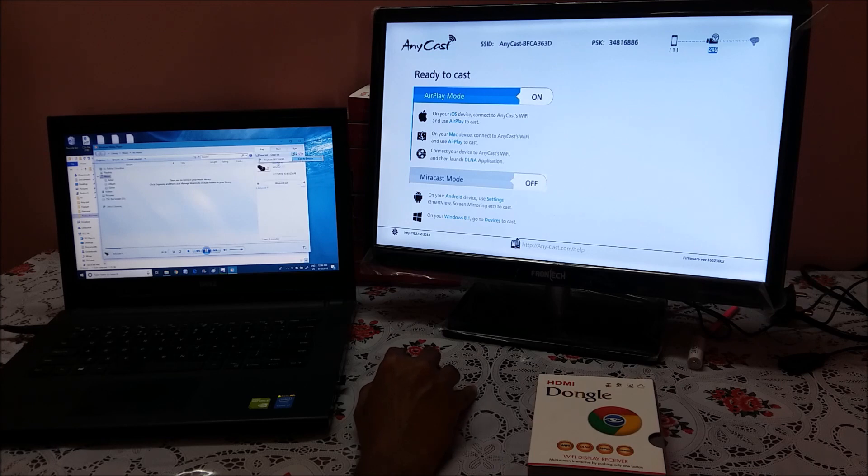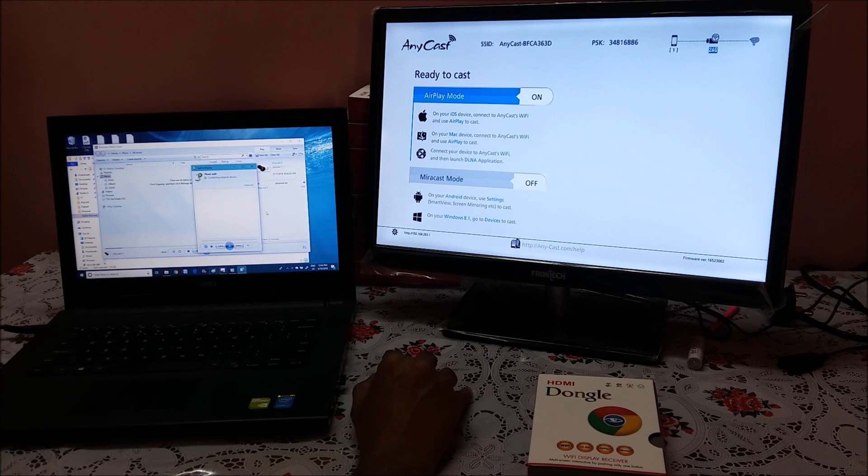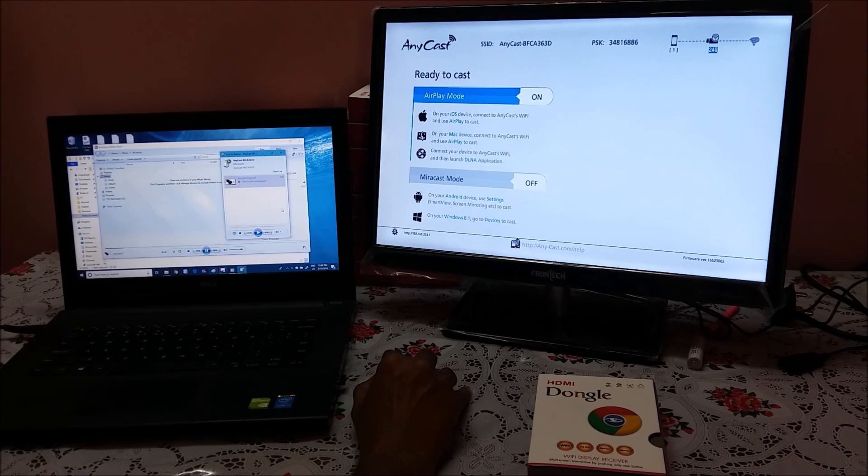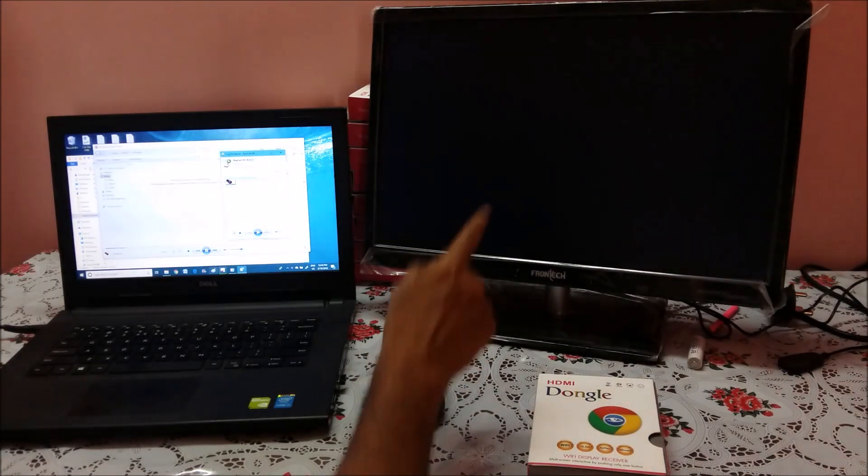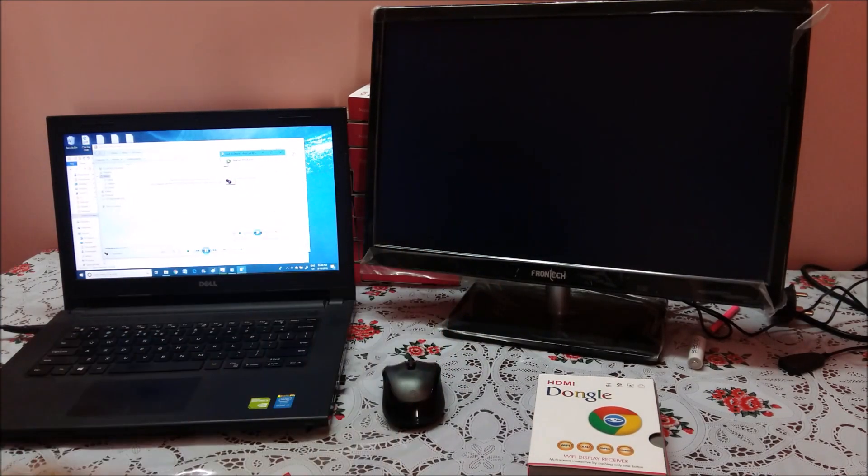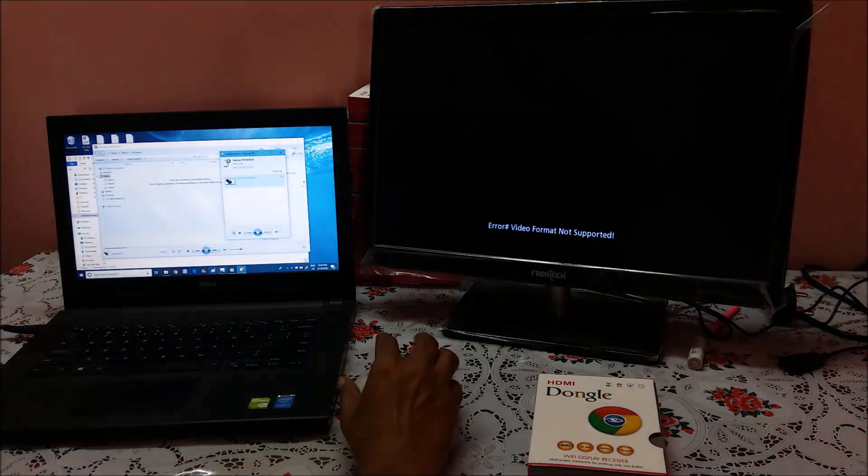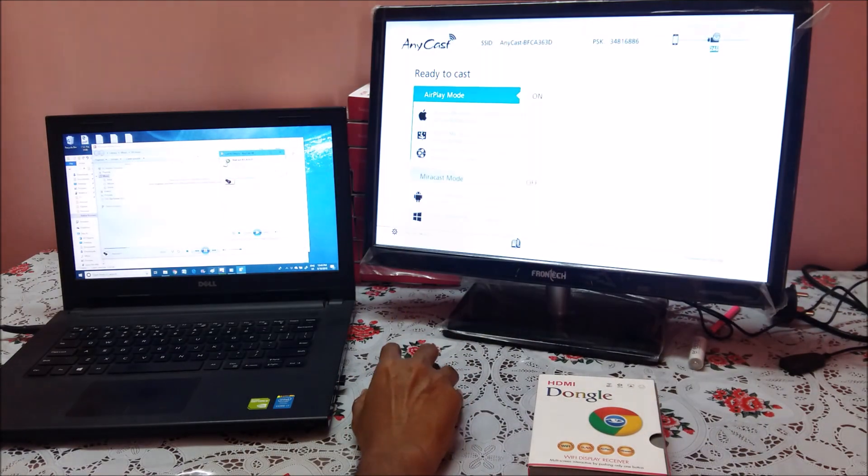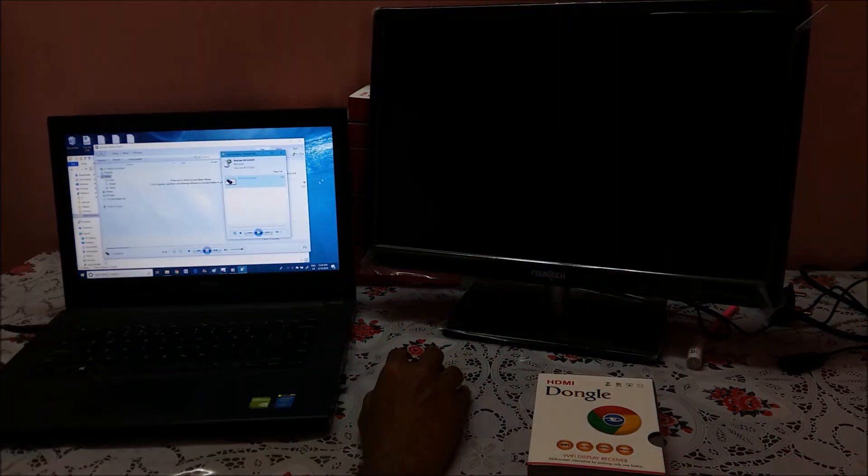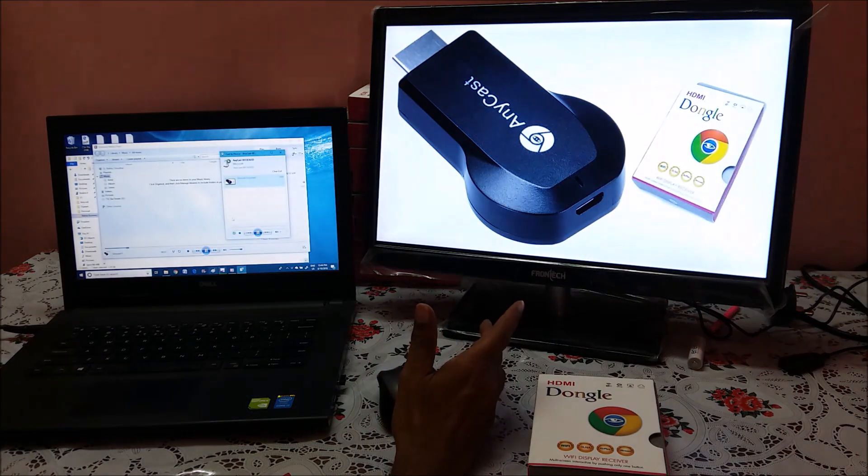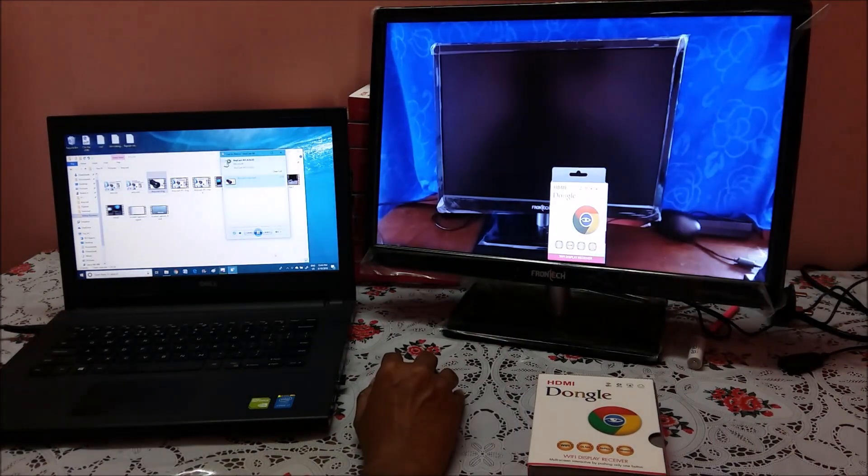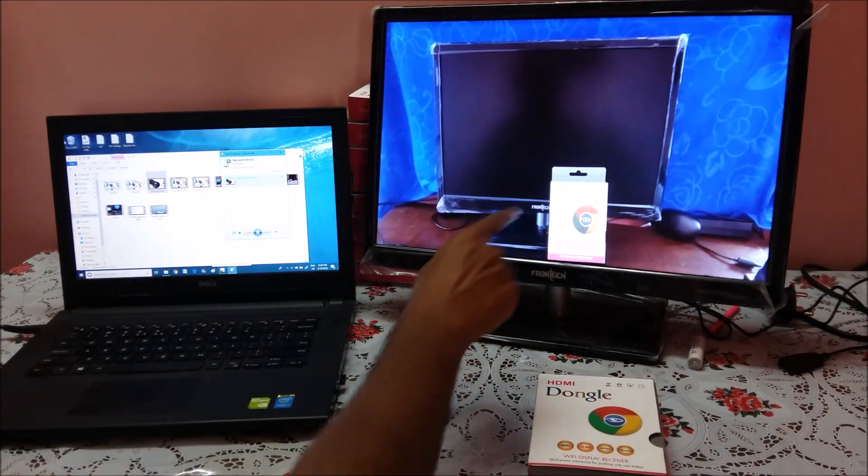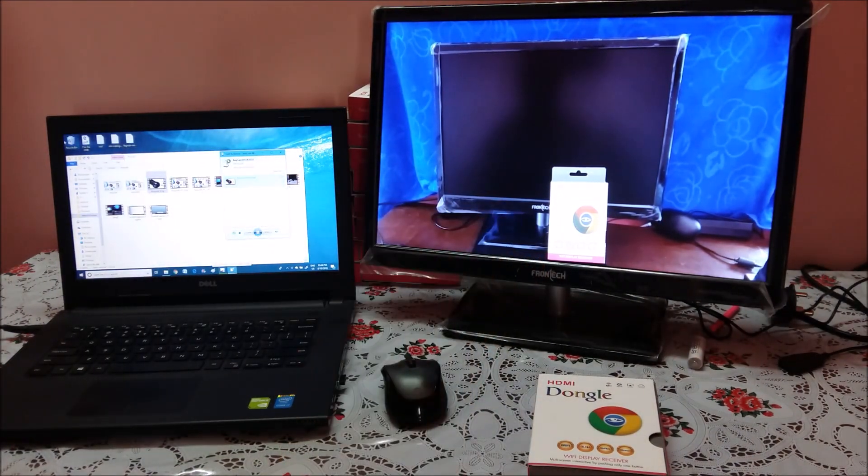Cast to device. Dongle SSID. If I double click it. If you see that this video is connected. Playing already. See. This video start playing here.